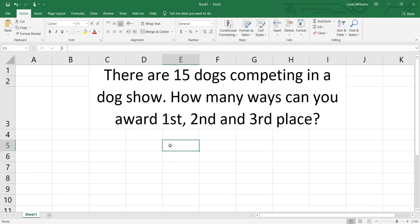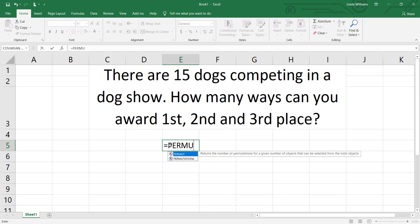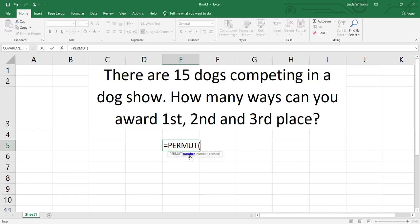So I'm going to go into an empty cell and type equals P-E-R-M-U-T. You'll see that the permutation function appears, and it's telling you it's going to return the number of permutations for a given number of objects, which is R, which can be selected from the total number of objects, which is N. So I'll double click on that.